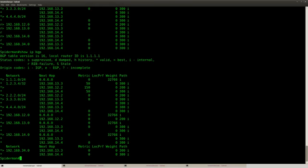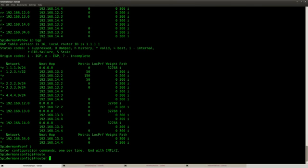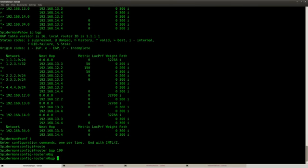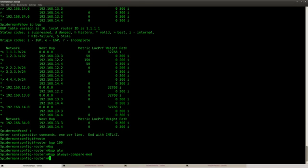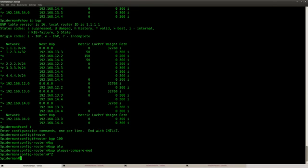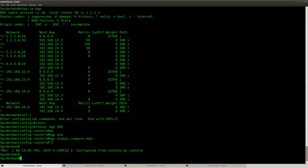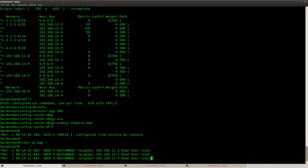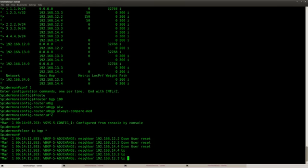So what I'm going to do is go to BGP and I'll say BGP always compare MED. Even though it's from different autonomous systems. Now let's just do a clear IP BGP to help speed things up.